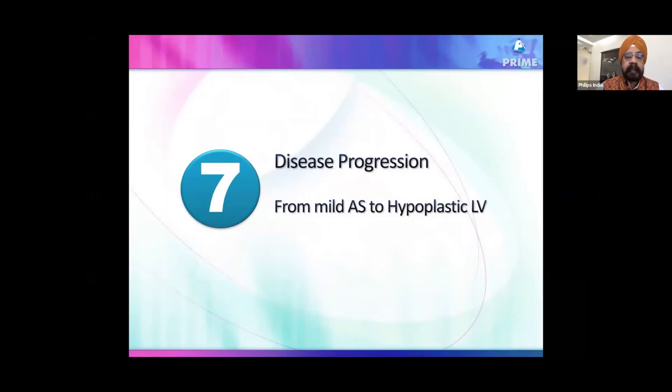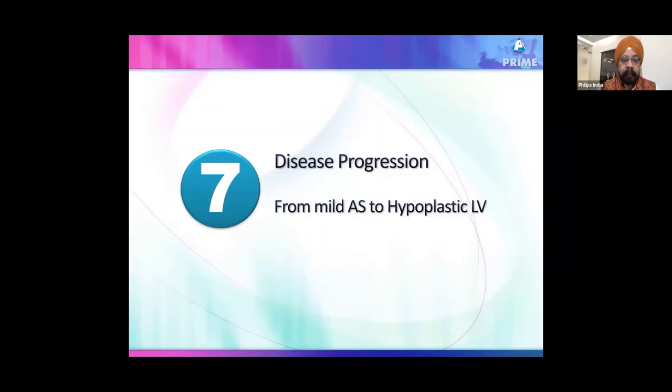Do not ignore even mild aortic stenosis, because obstruction on the left side causes blood to preferentially go right. The right heart then maintains circulation, reducing left heart volume. Over time, the left heart does not grow, resulting in hypoplastic left ventricle. Simple aortic stenosis can progress to hypoplastic left heart. These patients need regular follow-up during fetal life.